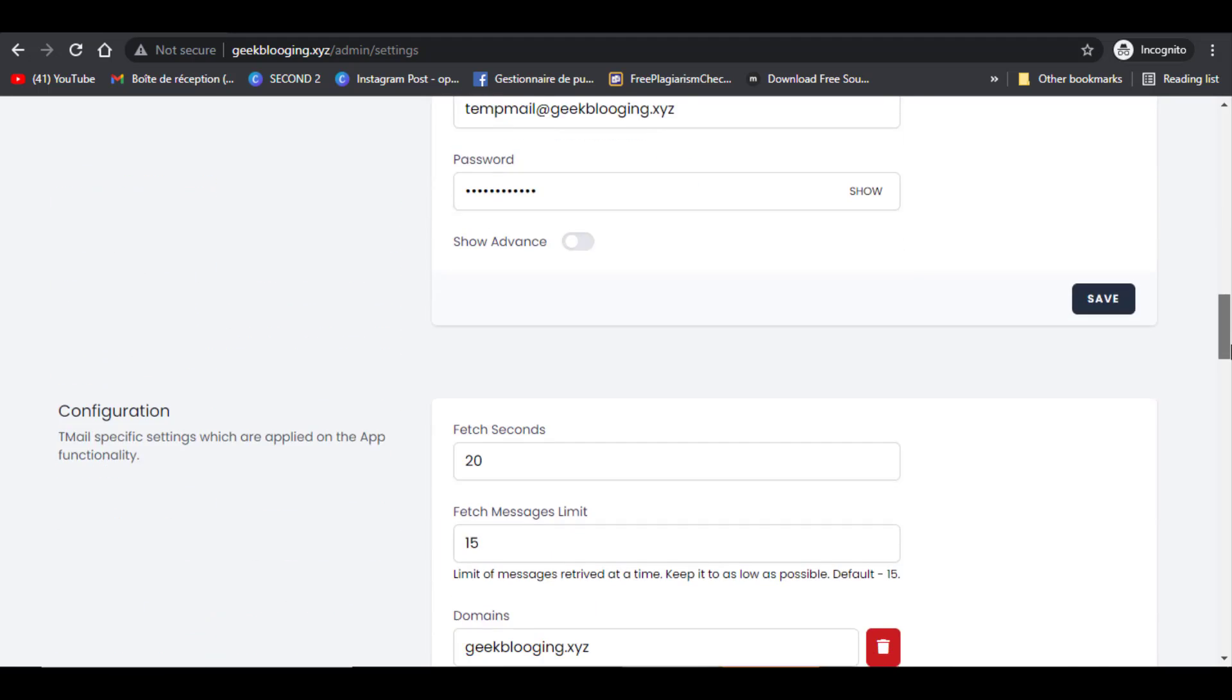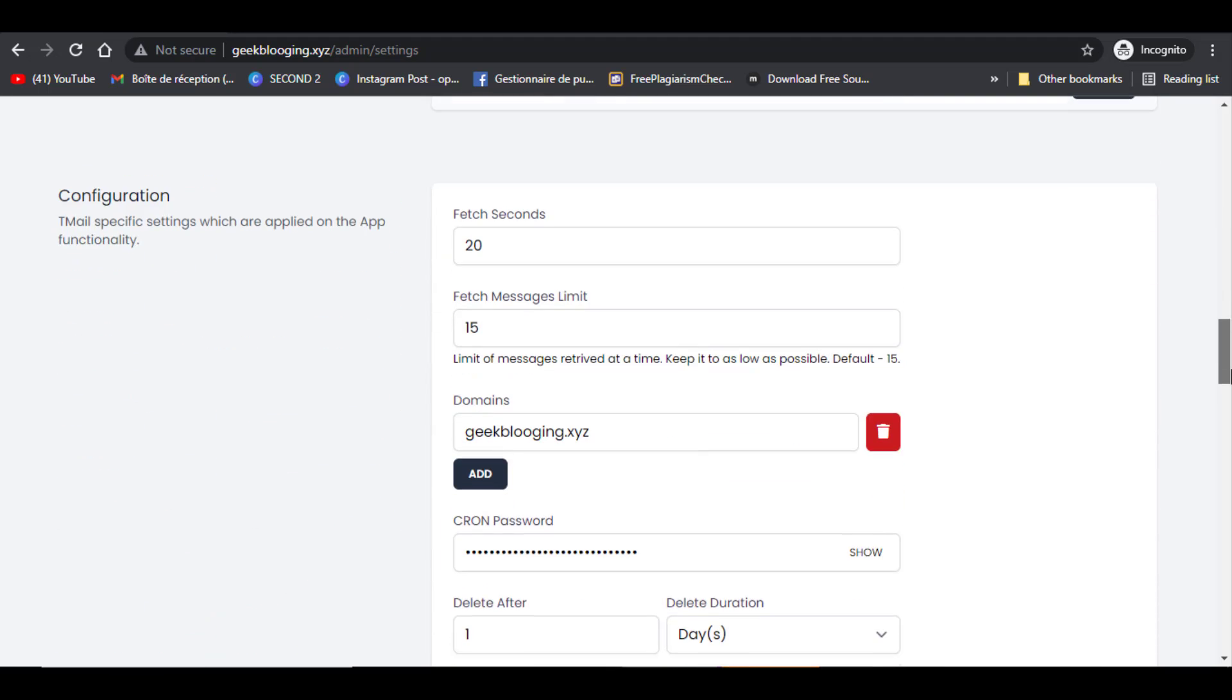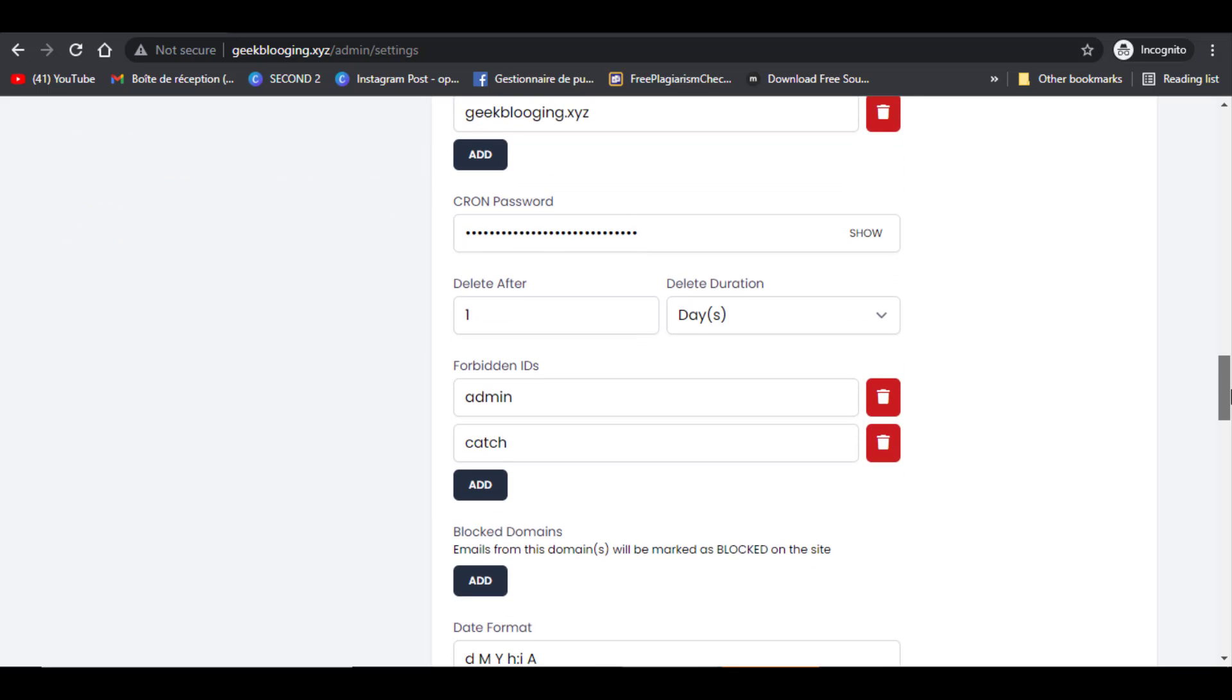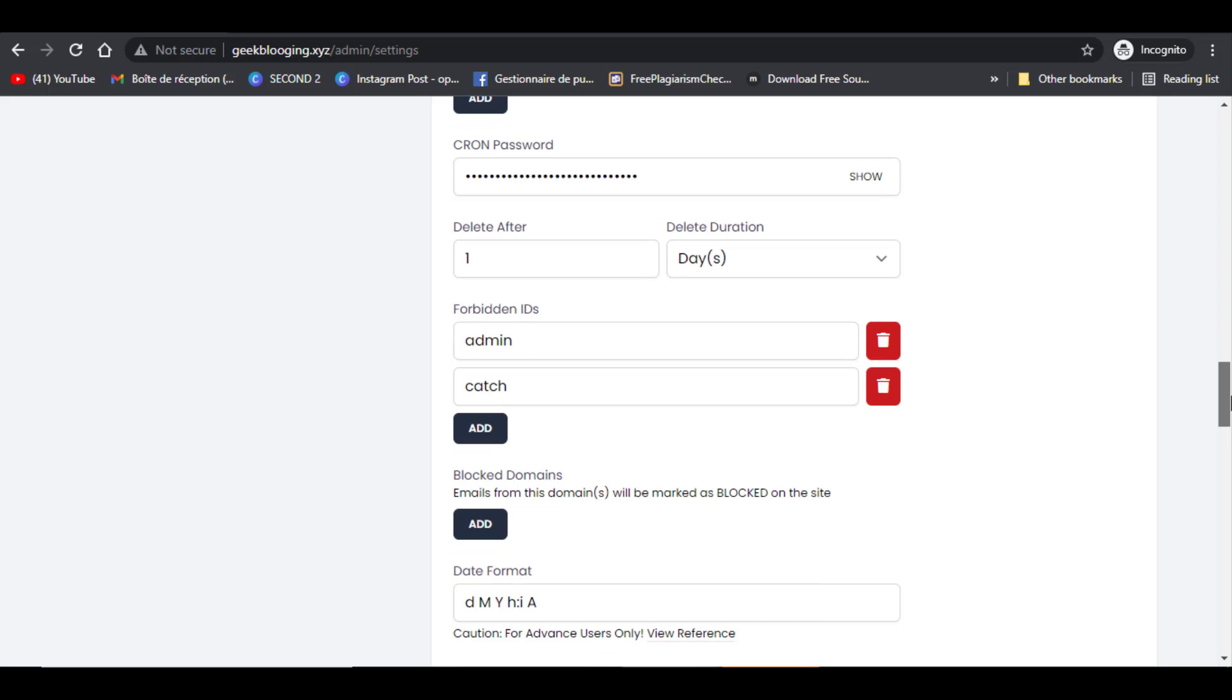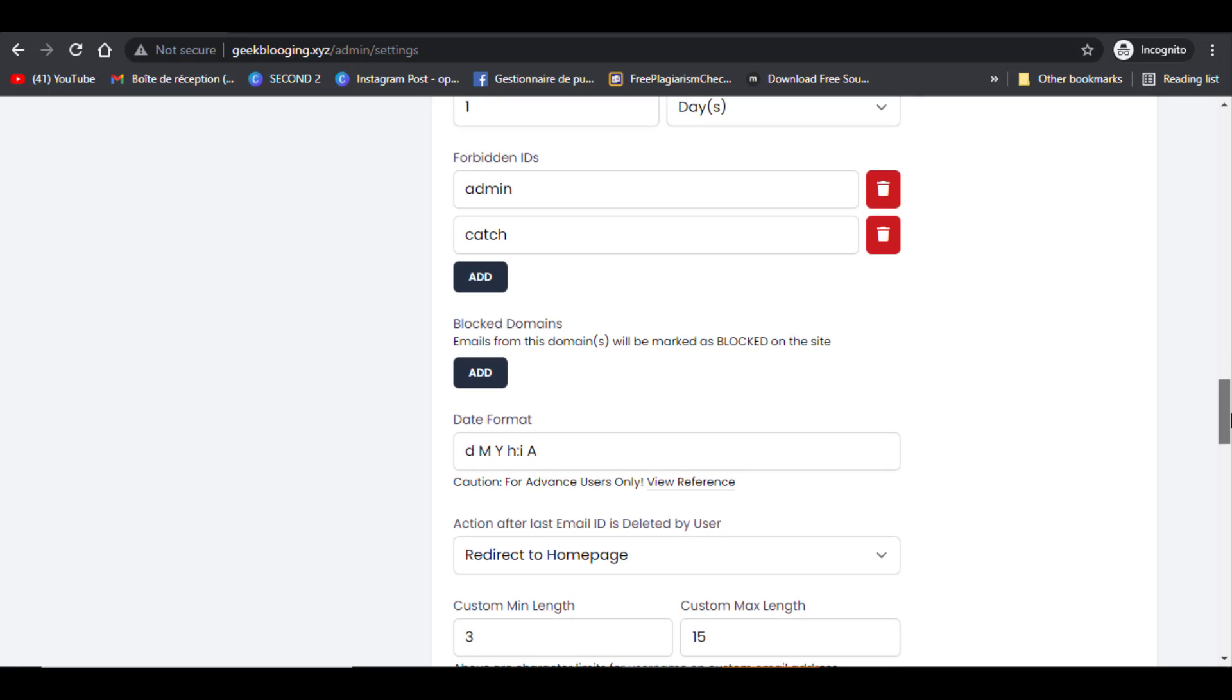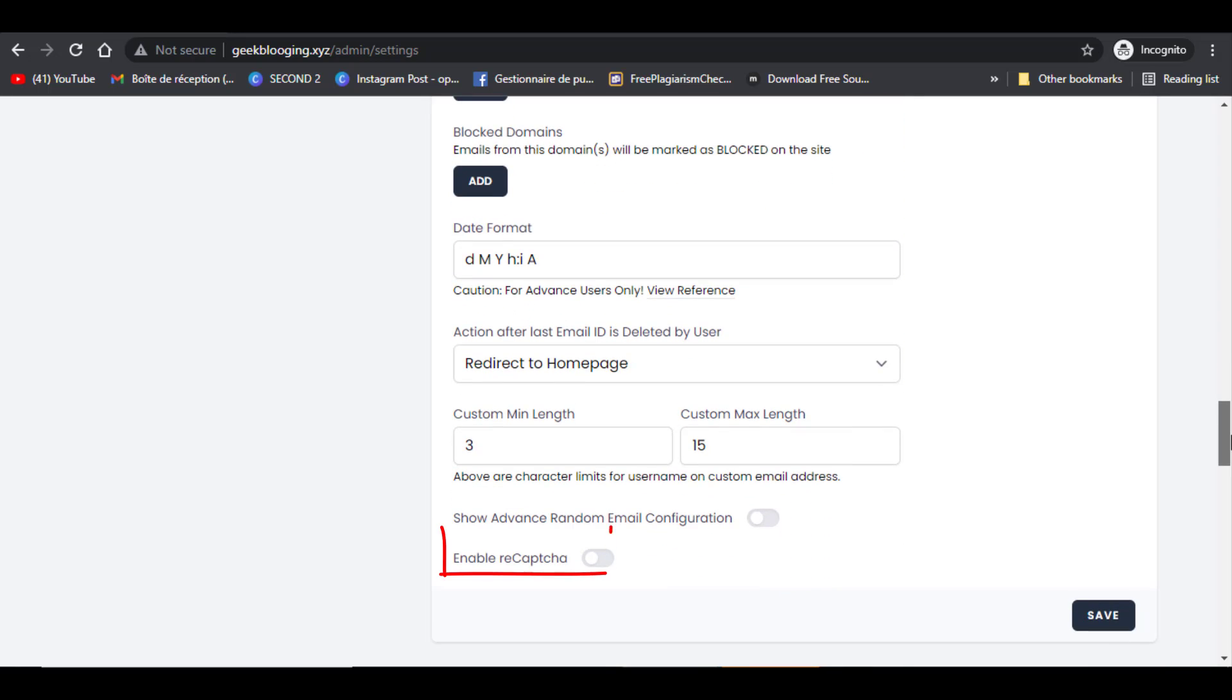In configuration, you can add other domains if you want to. Select forbidden email addresses that users can't create. Activate reCAPTCHA code if you want, and other settings you can change if you want.